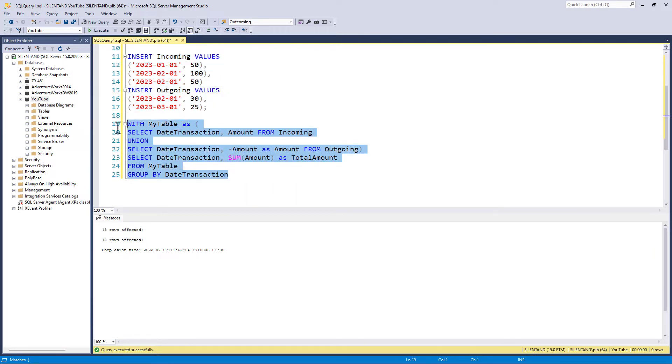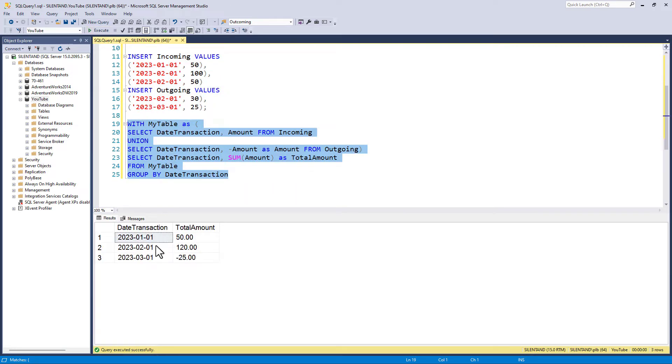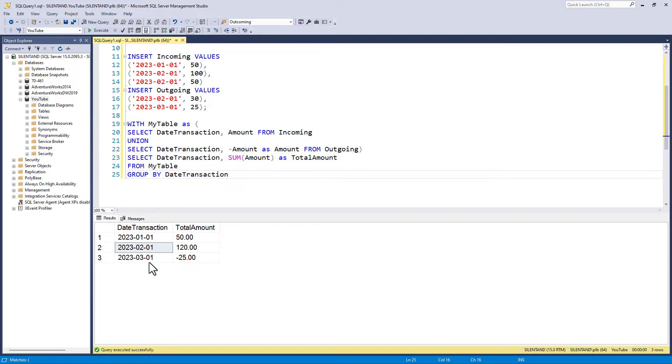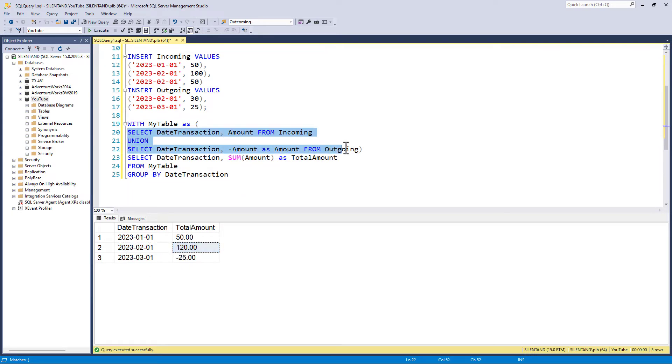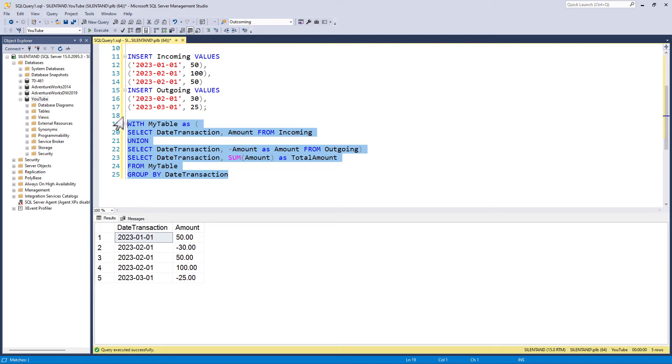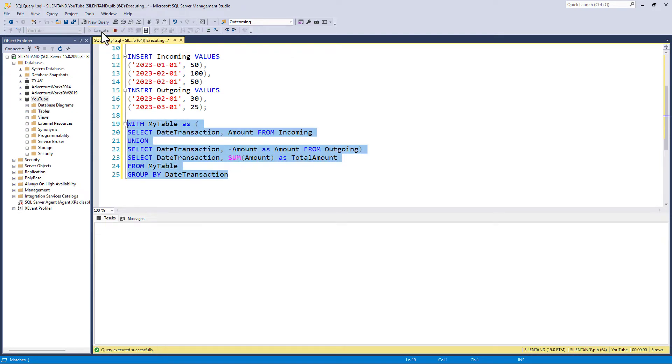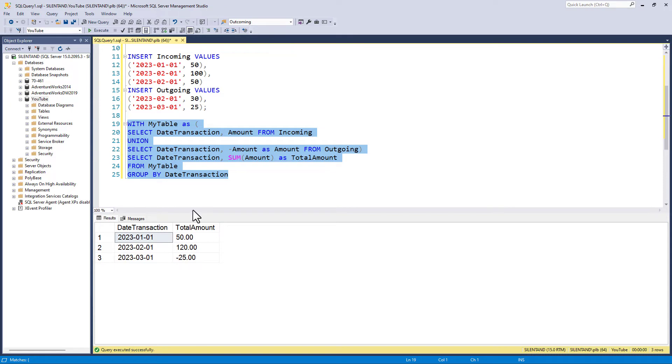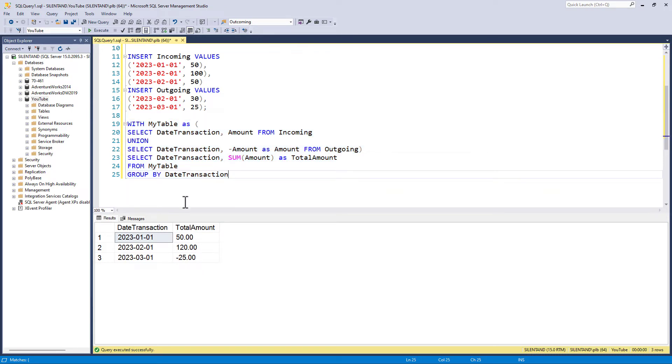Then because it is a union, it's just going to add all of the amounts together. So let's just have a look at this first query. We can see now we've got three different amounts for February. It's just going to group them all together and give the answer of 100 plus 50 minus 30, making 120. So that's great. That is my difference.